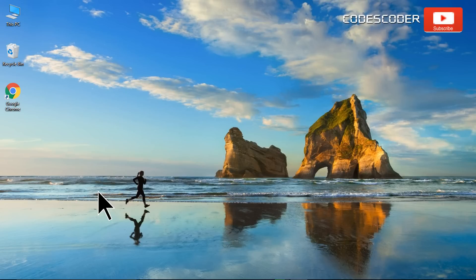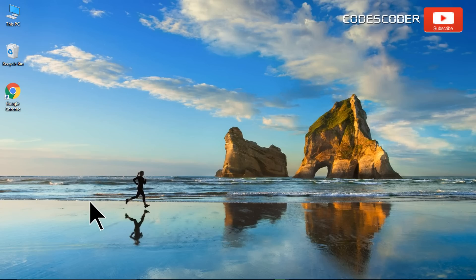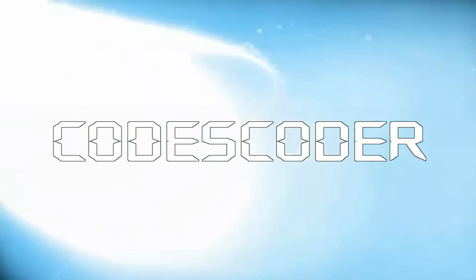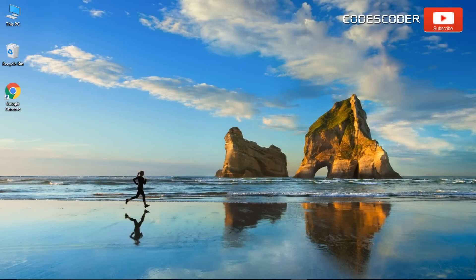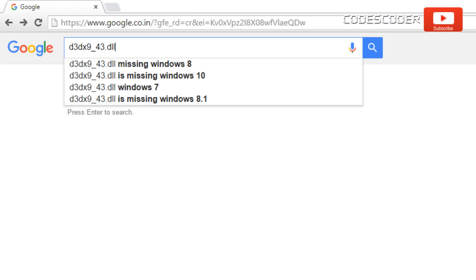Hi friends. In this video, I am going to show you how to fix d3dx9-43.dll file error. In order to fix this error, open Google and search d3dx9-43.dll.